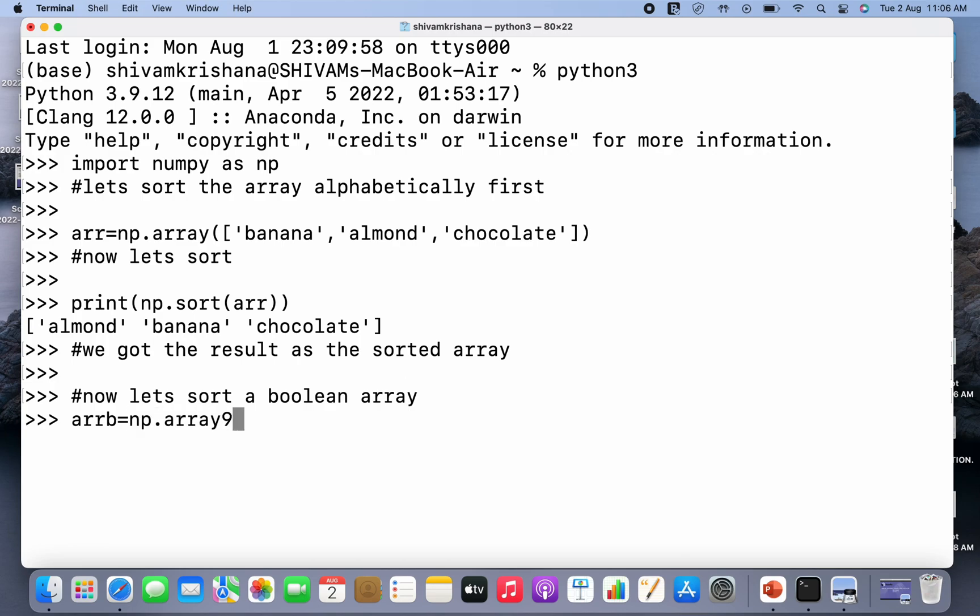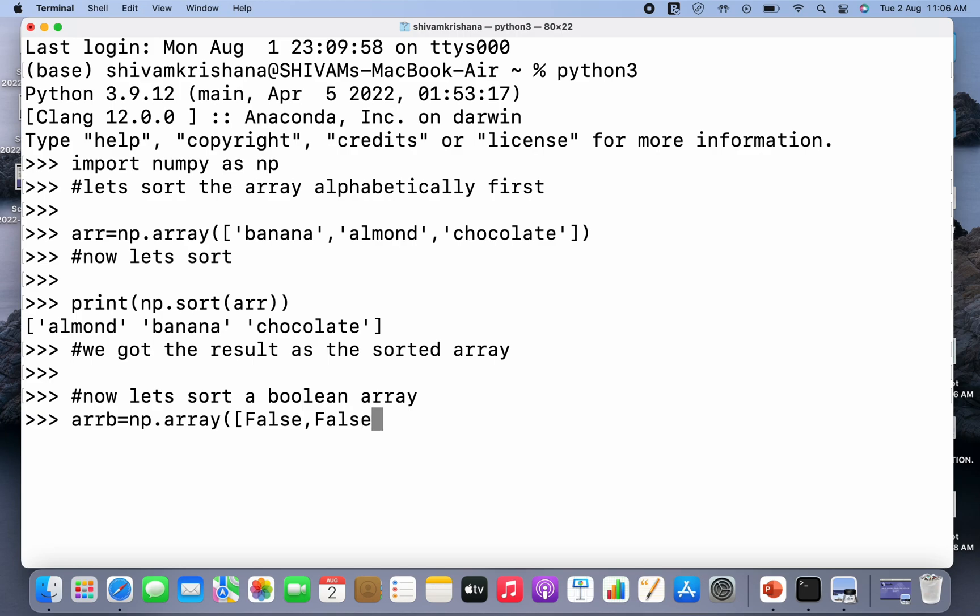So arrb or boolean array equals np.array. I have made a mistake, let me just correct it. This time we are going to pass either true or false values. Let it be false, false, true, and close the brackets and hit enter. Now let's display the sorted array.